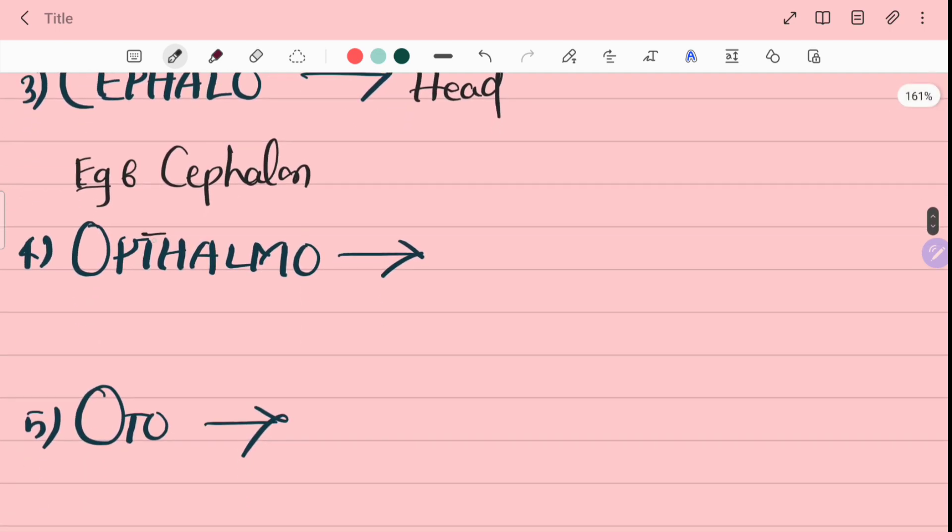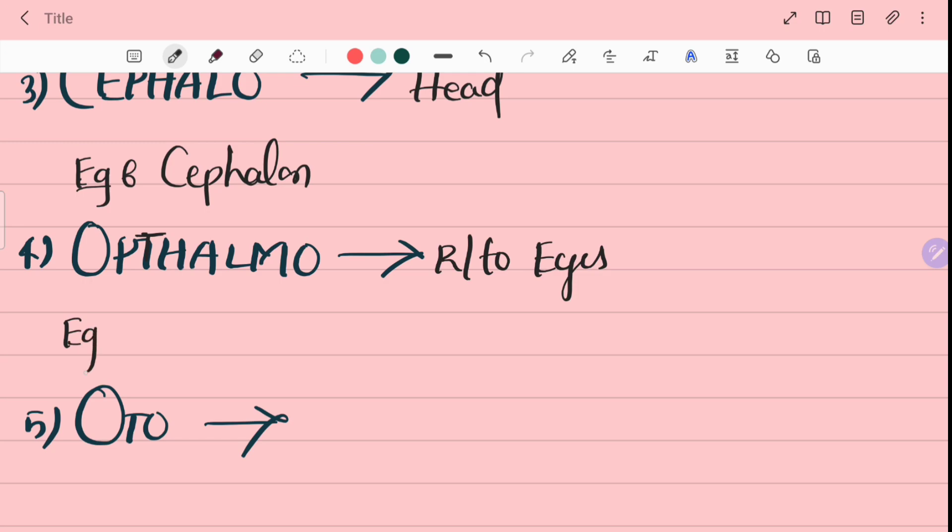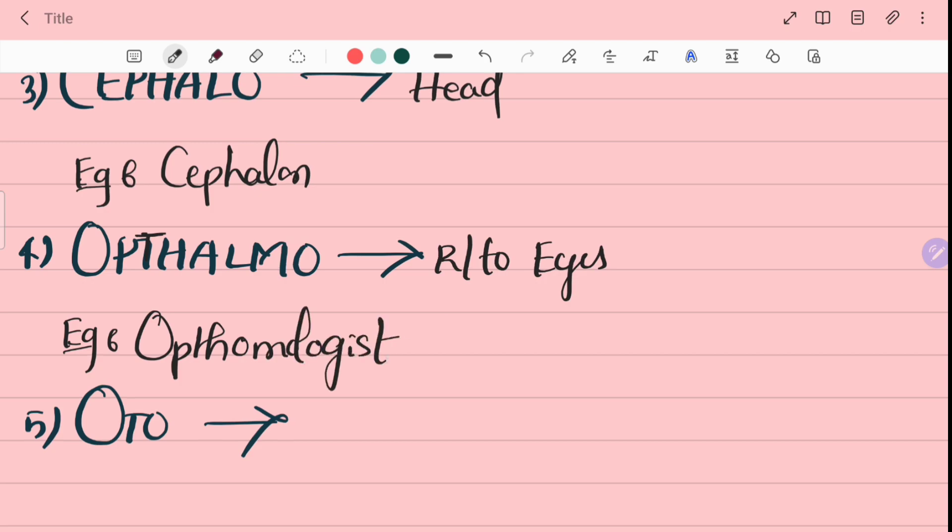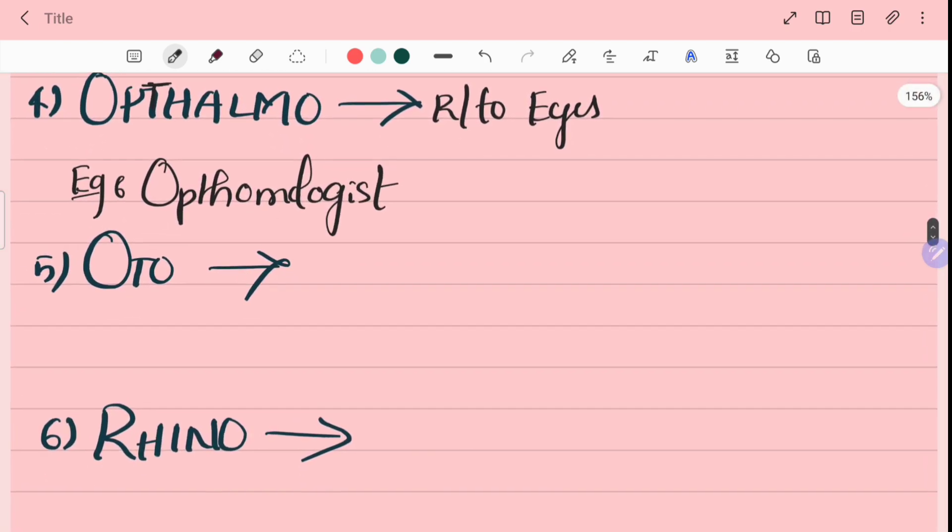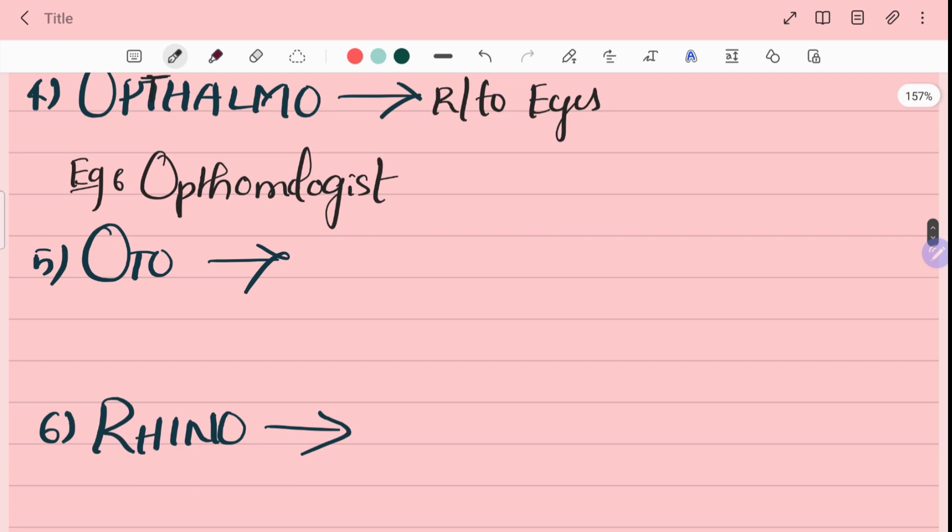So fourth word is ophthalmo. Ophthalmo means eyes. For example, ophthalmologist. Ophthalmologist means eyes specialization.